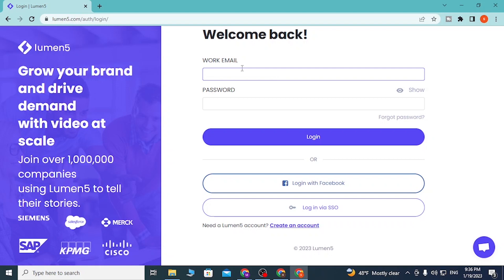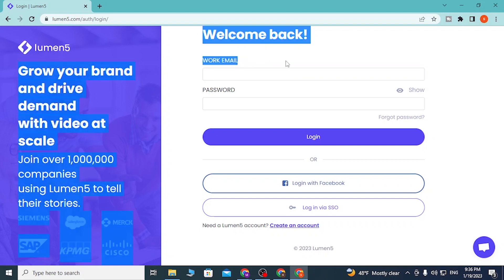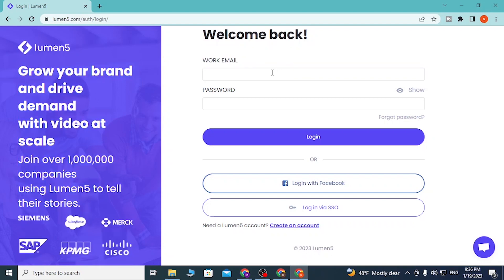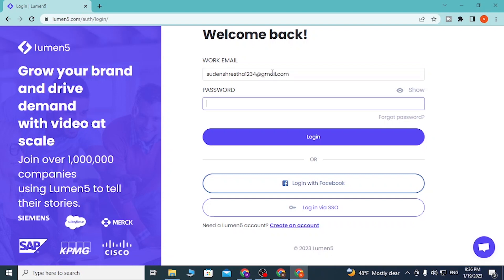Enter your email address or your work email address with which you have signed up for Lumen5, then enter your password. After that, click on Login to sign in to your Lumen5 account.